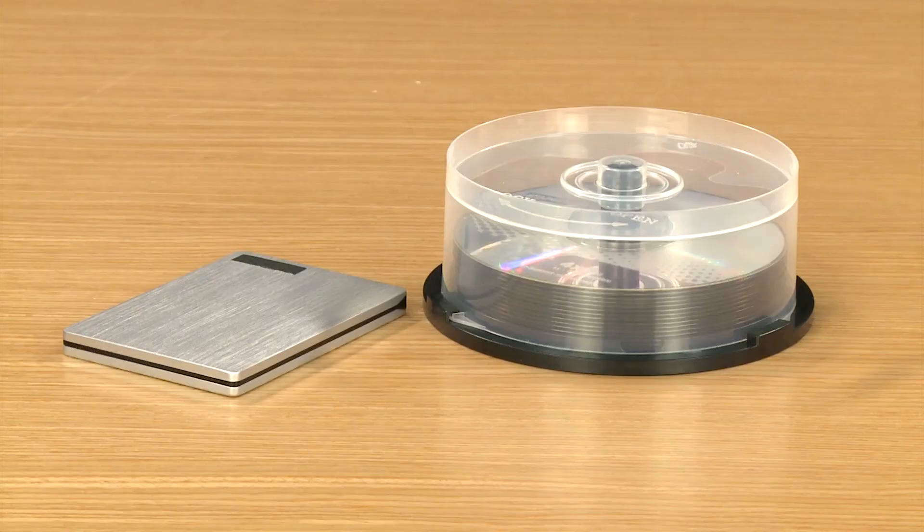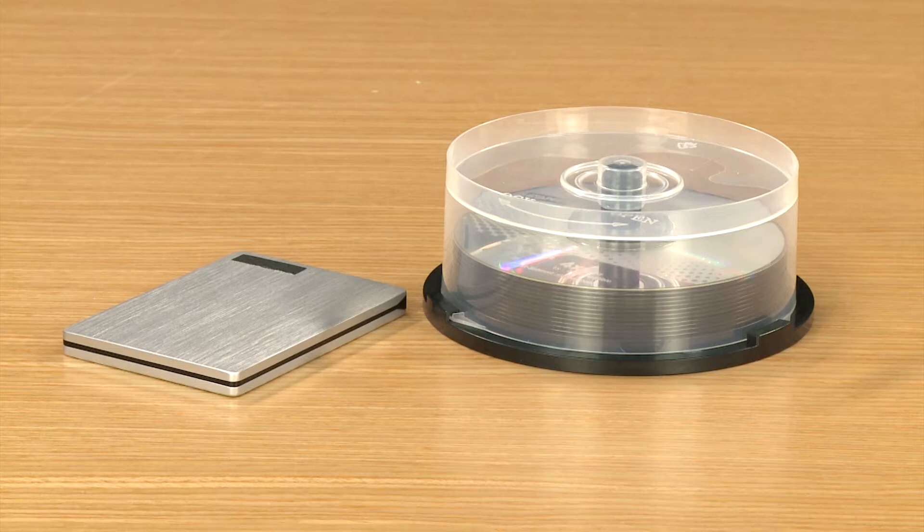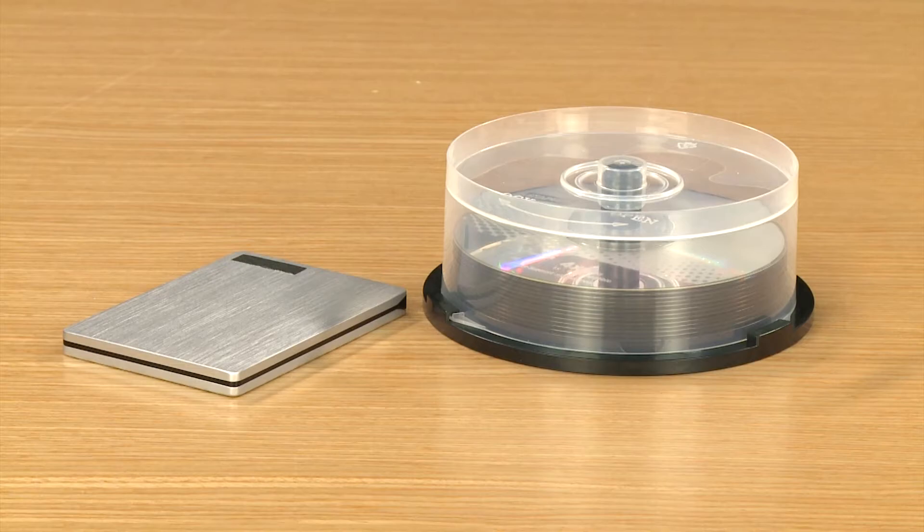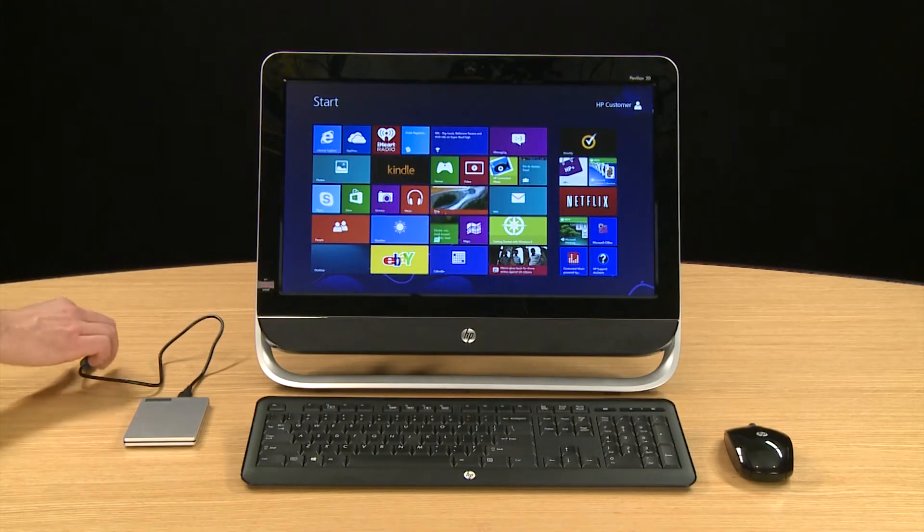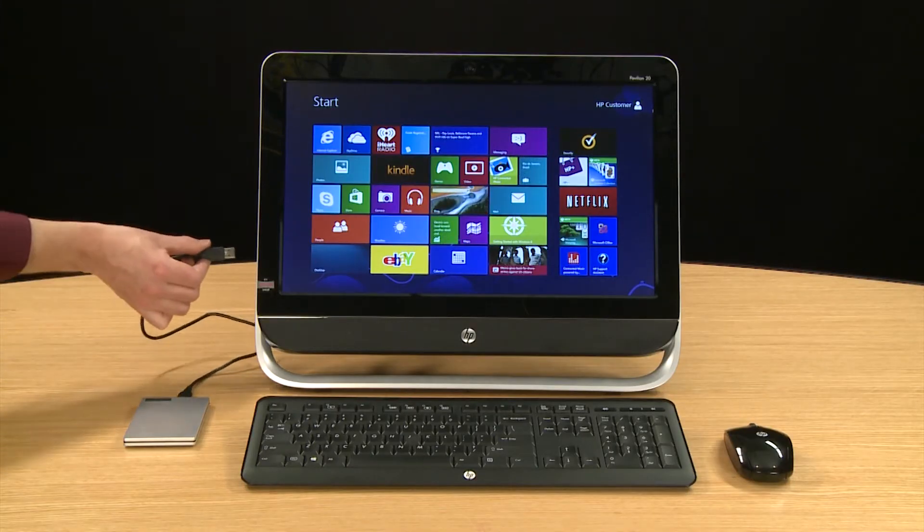To create a system image, you will need a storage device such as an external hard drive or DVDs. For this example, we will use an external hard drive.